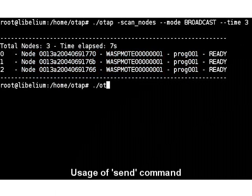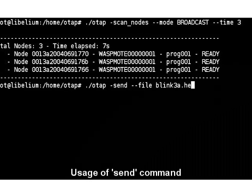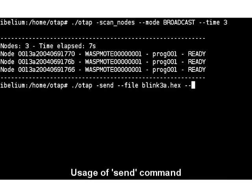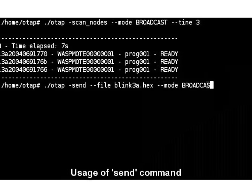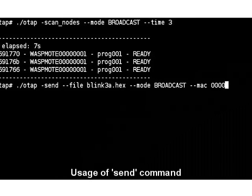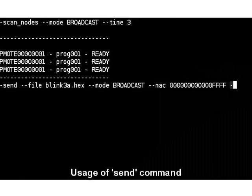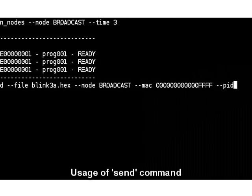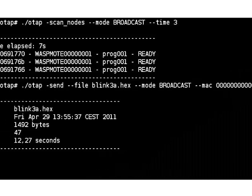Now we can use the send command in any of the modes available — unicast, multicast, or broadcast — depending on how many nodes we want to upgrade. In this case, we will make a broadcast delivery as we want to reprogram all the nodes at the same time.